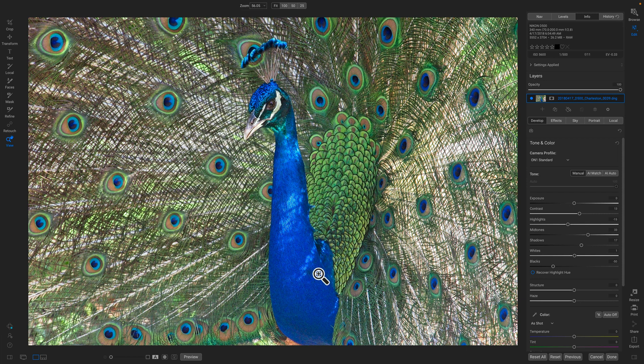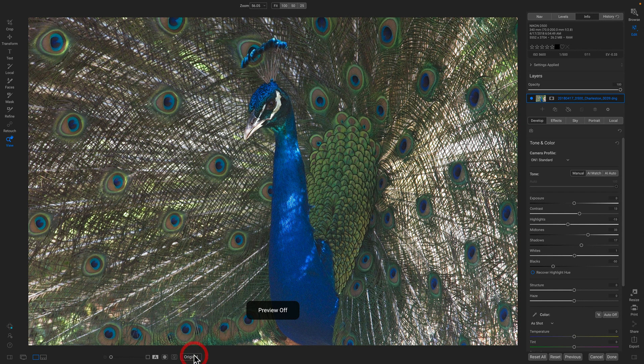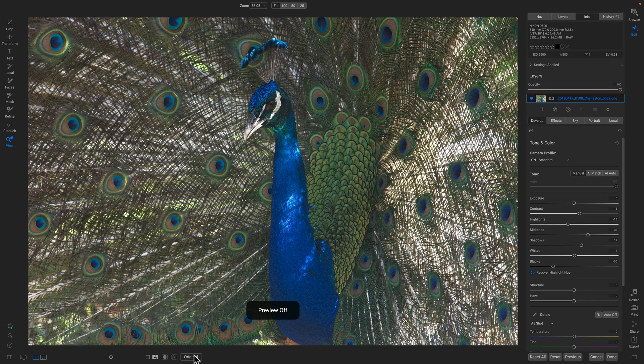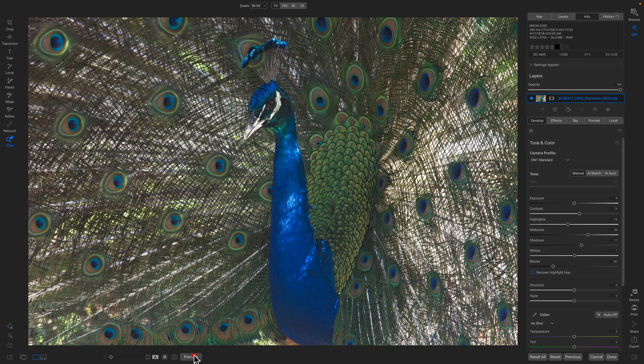So here's a photo that I opened up. This happens to be a RAW photo. Let me turn off the preview. There's the original photo, kind of flat and yucky out of the camera.